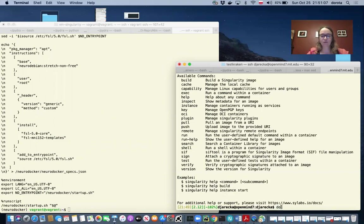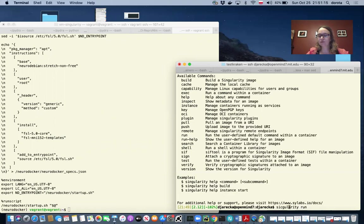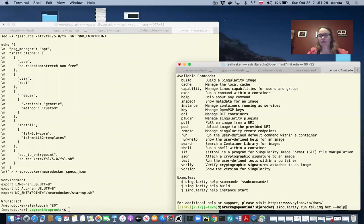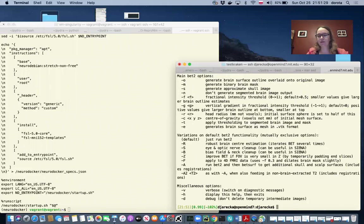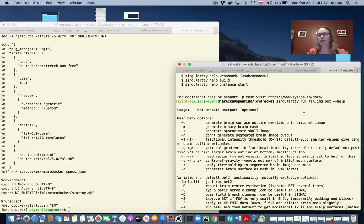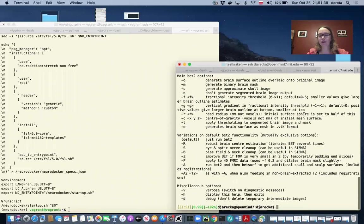We can use singularity run FSL.IMG and we can check that BET is indeed inside. You see, BET is installed within the image and singularity just printed out the help for us.